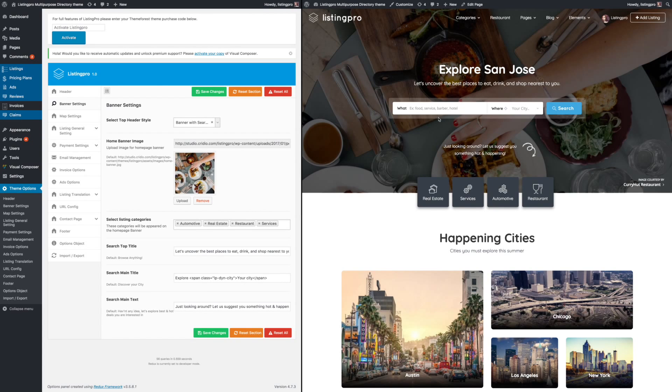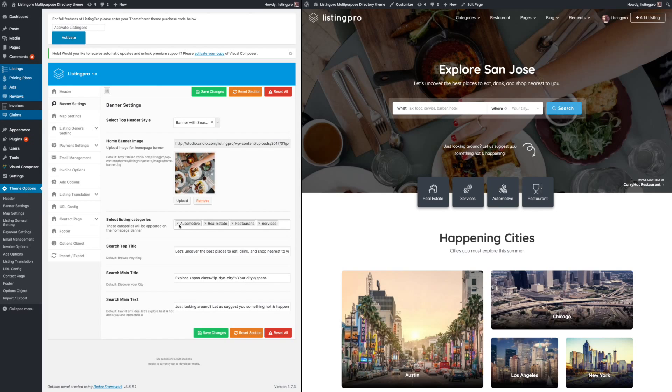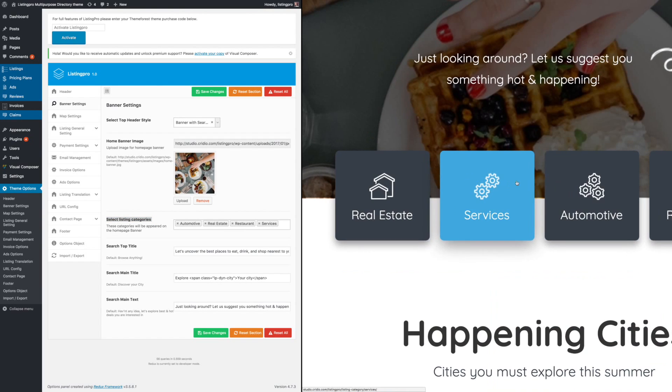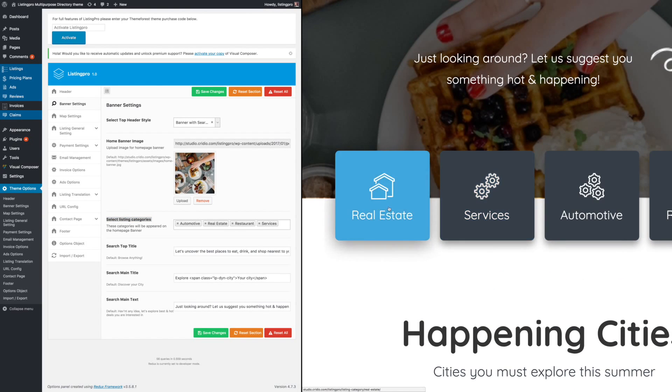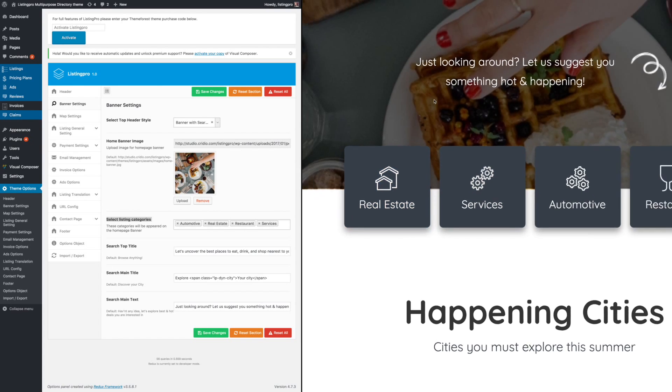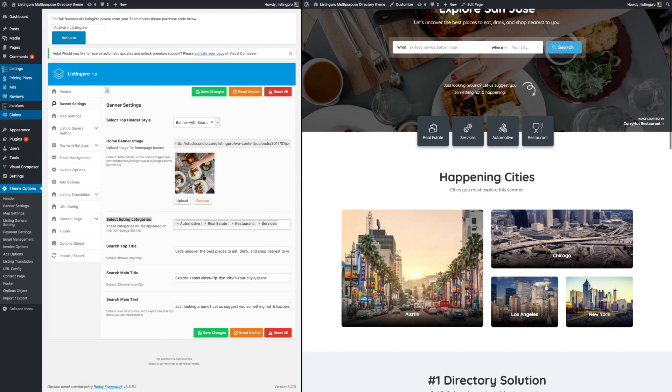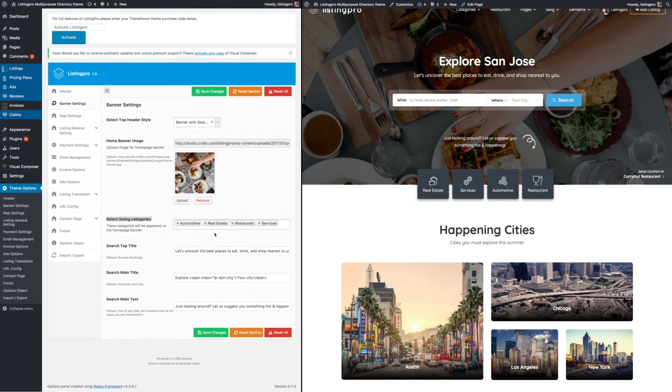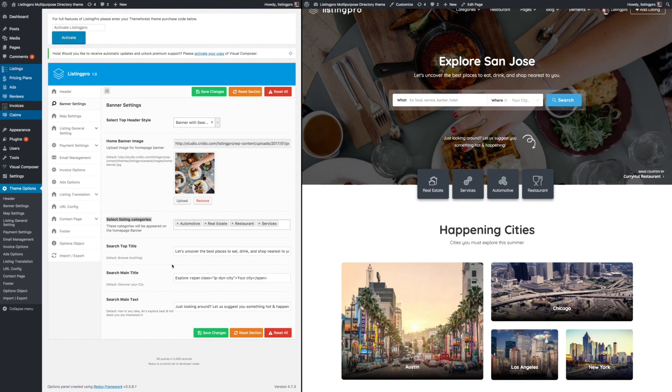You can see here different categories, select different categories that will be basically available. The changes will be made to these four categories that you see on the right, and you can change different text here and so on for the top banner.